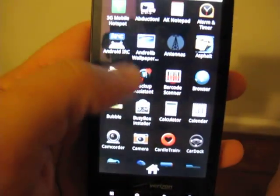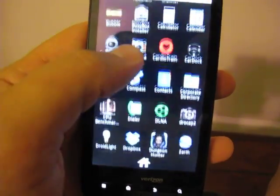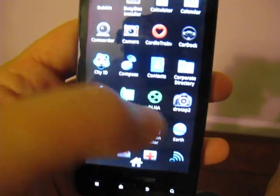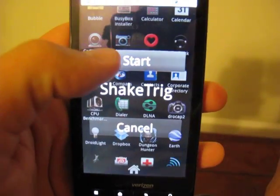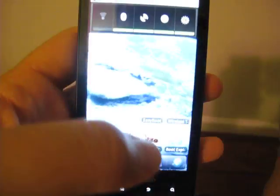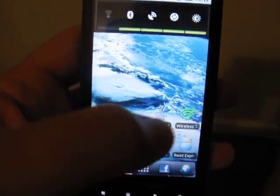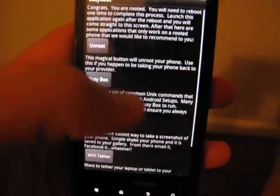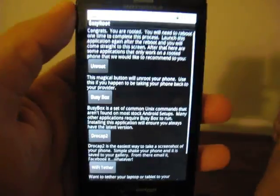And we'll do one other little example. We'll use one of my favorites just because of the way you activate it. DroCap. We can start it. And let's say we want a screenshot of easy root. You just shake.